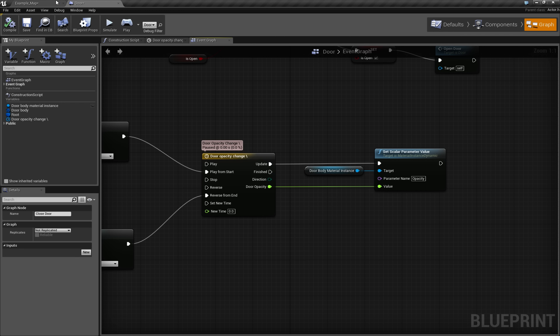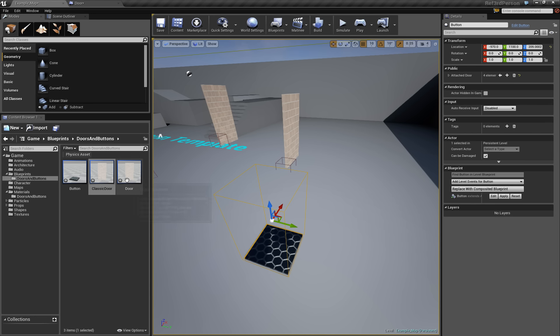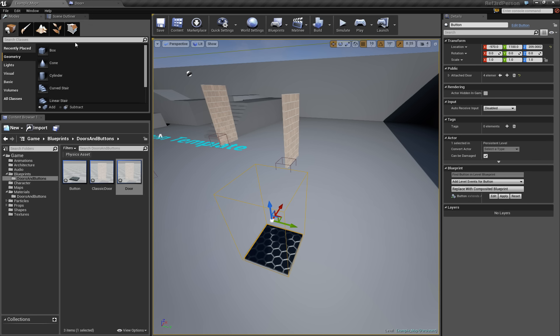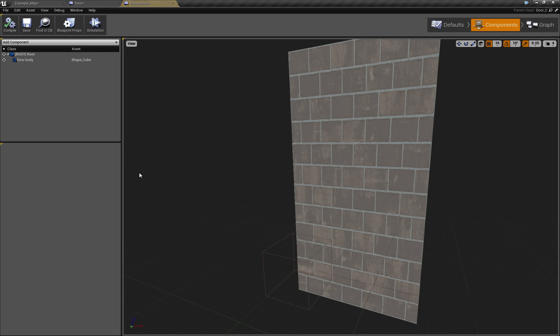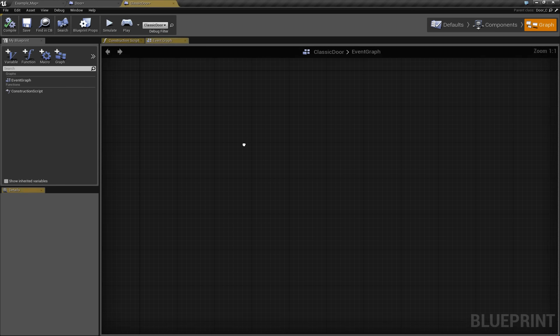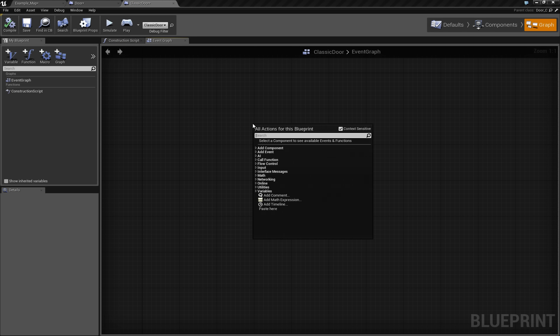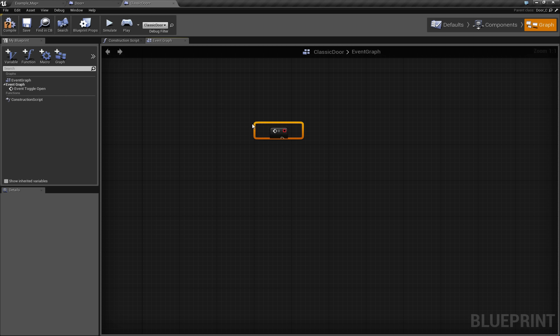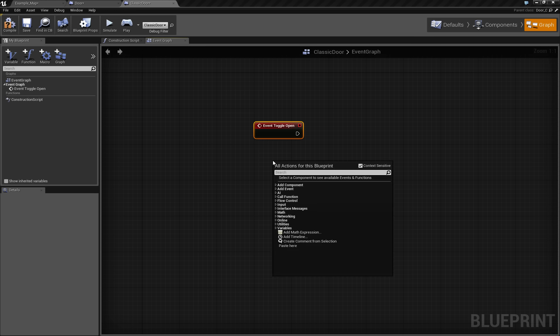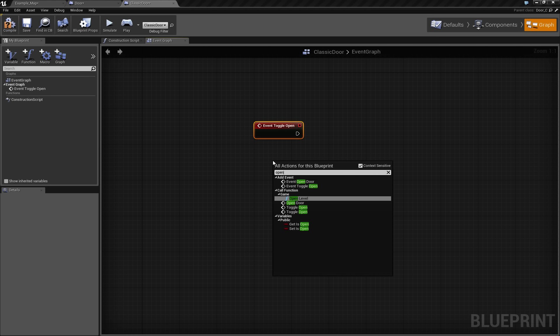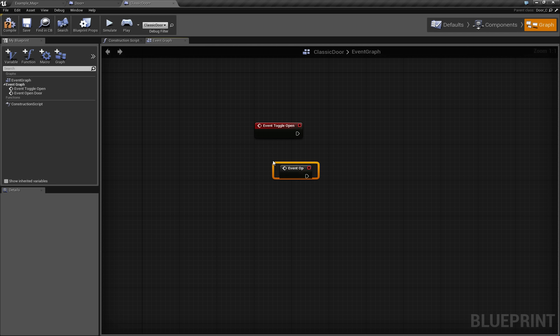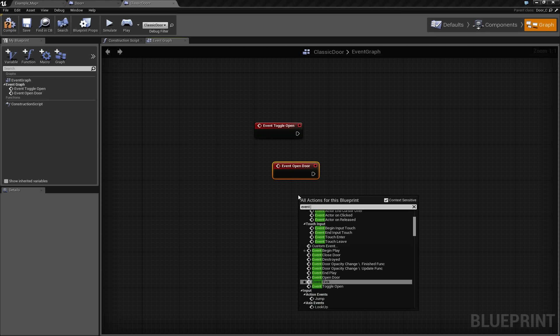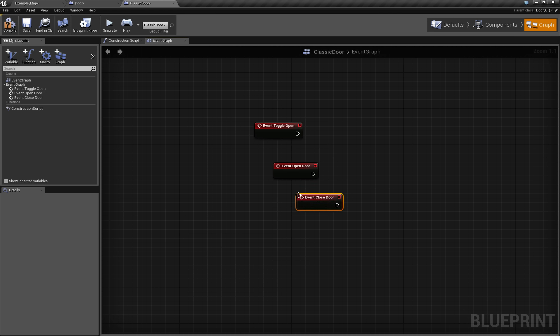And if you go to the child class, the classic door, you will be able to call all of these events and overwrite all of these events. So if you overwrite them, they will be called straight from the child. For example, if I get ToggleOpenEvent and I say OpenDoor, EventOpenDoor and EventCloseDoor.